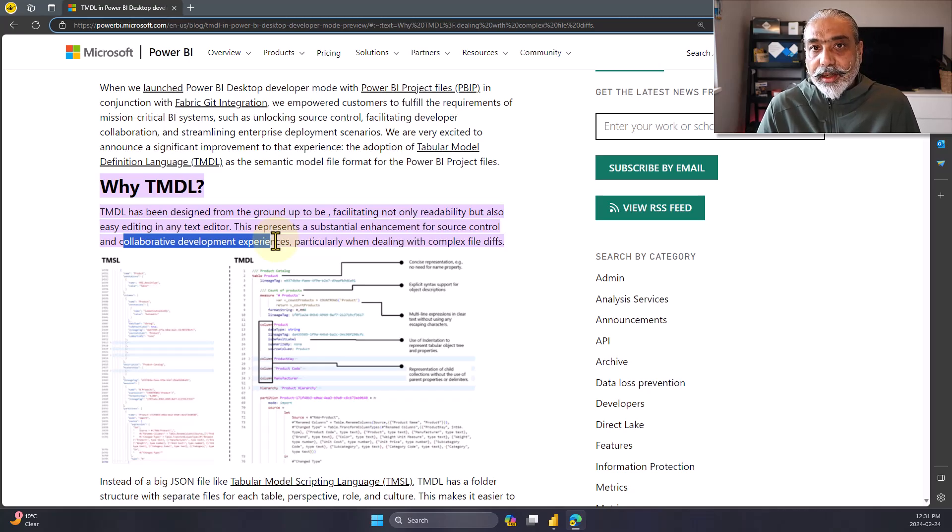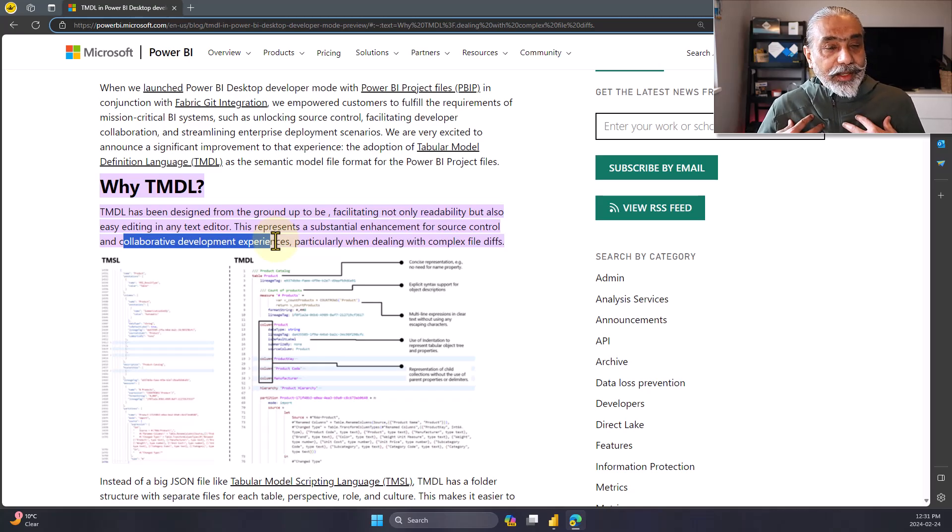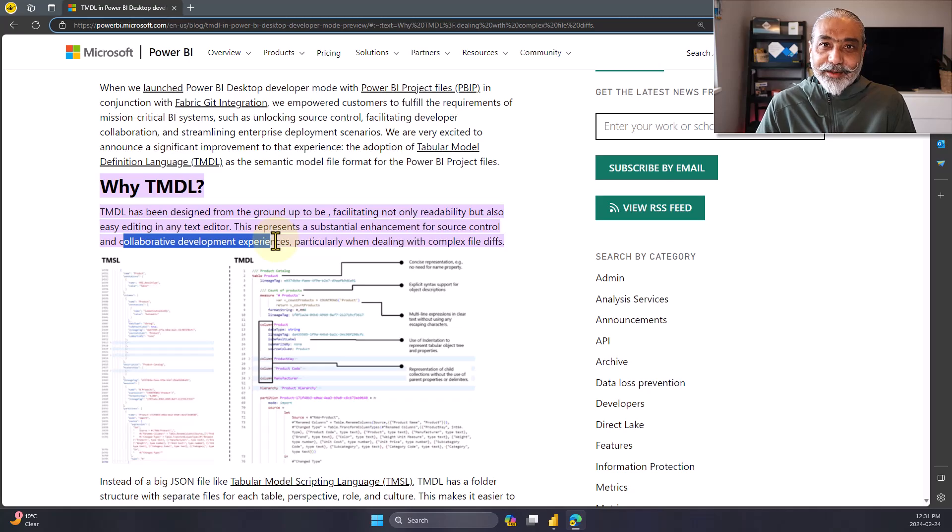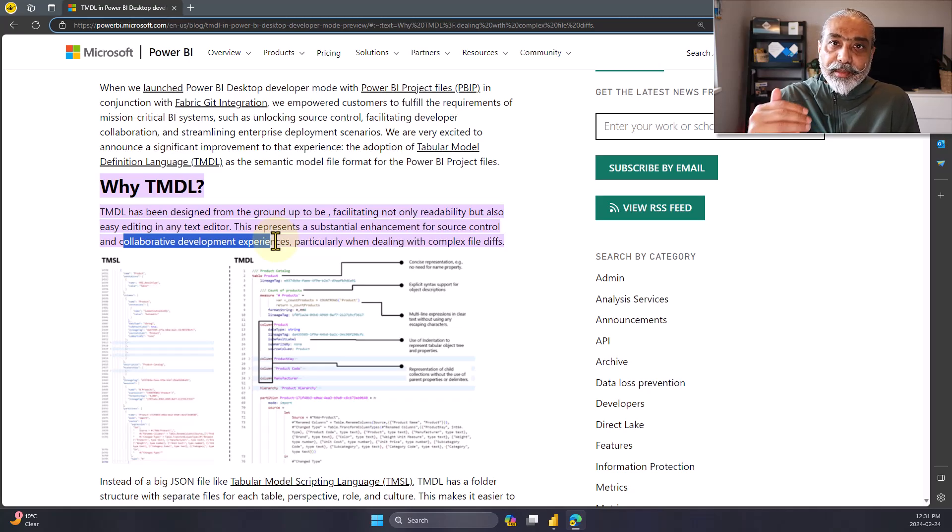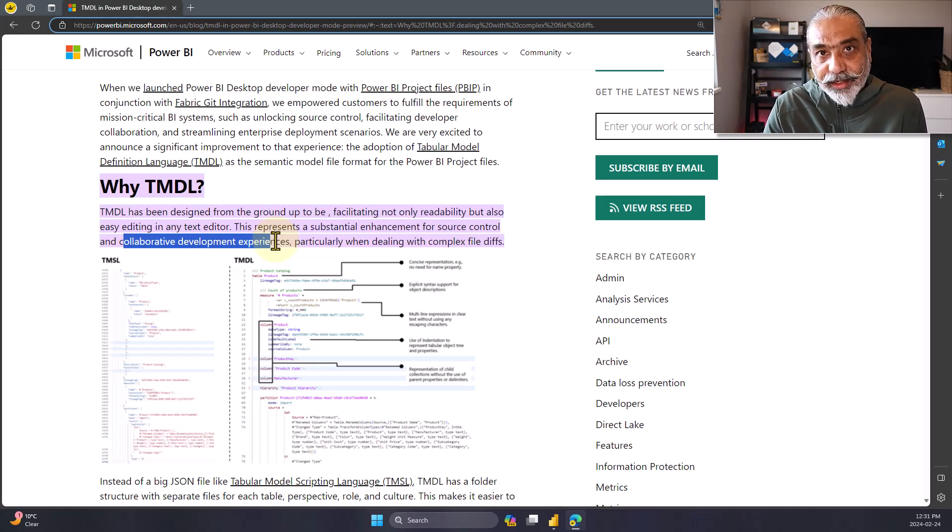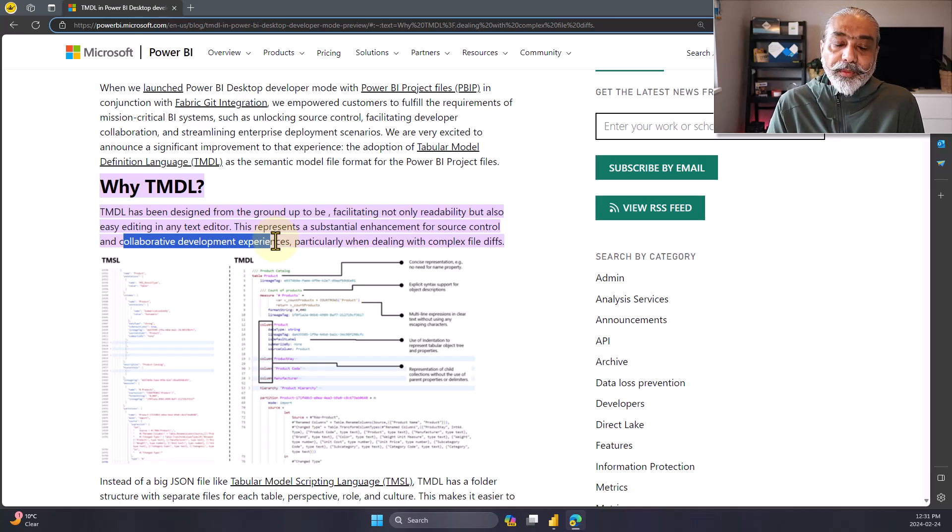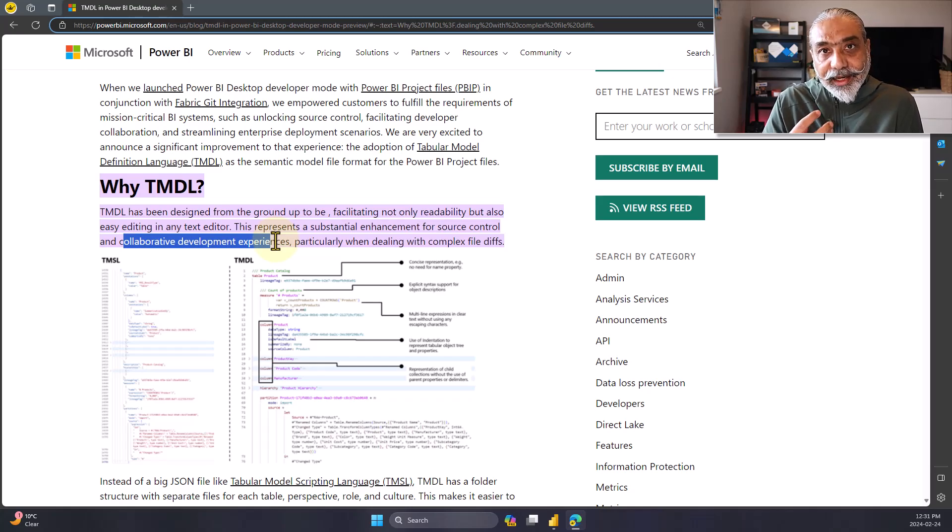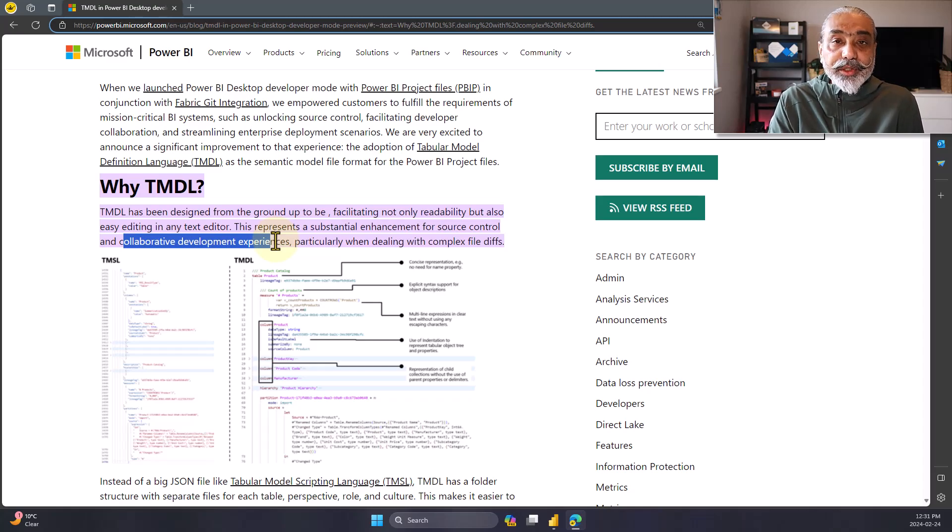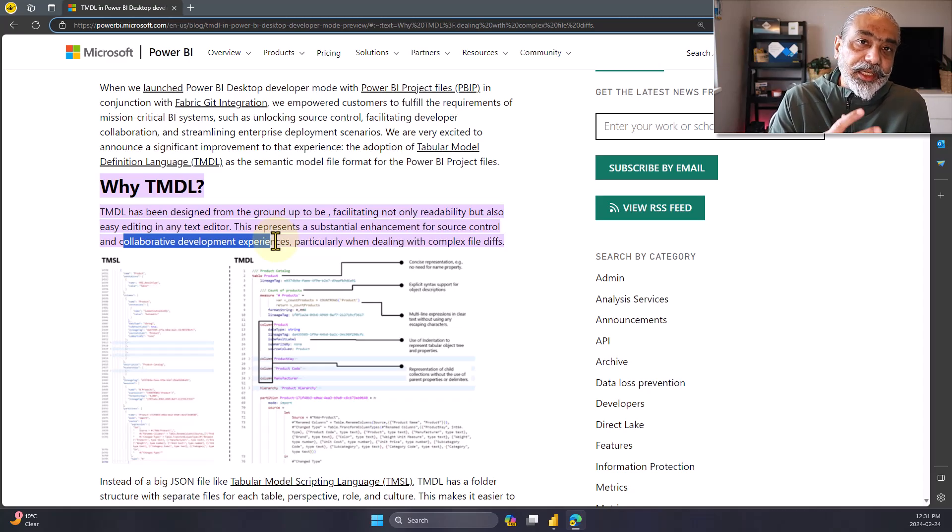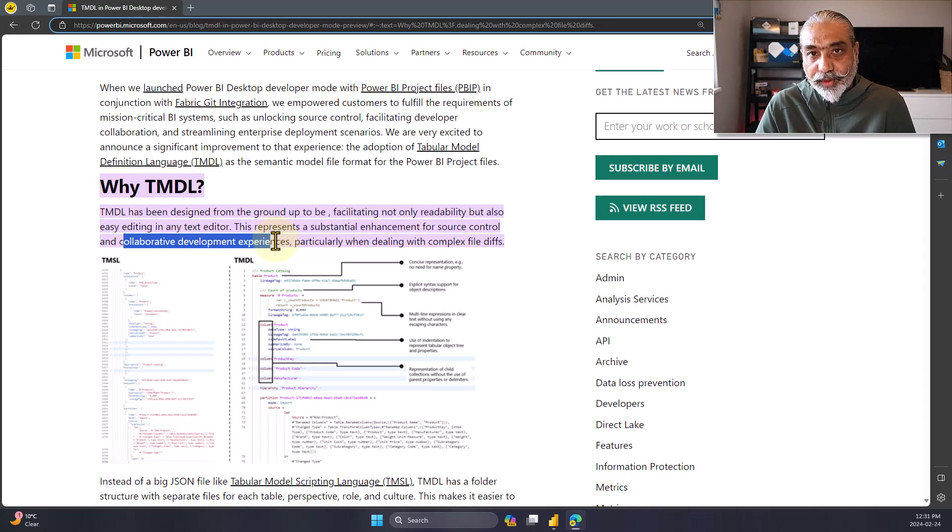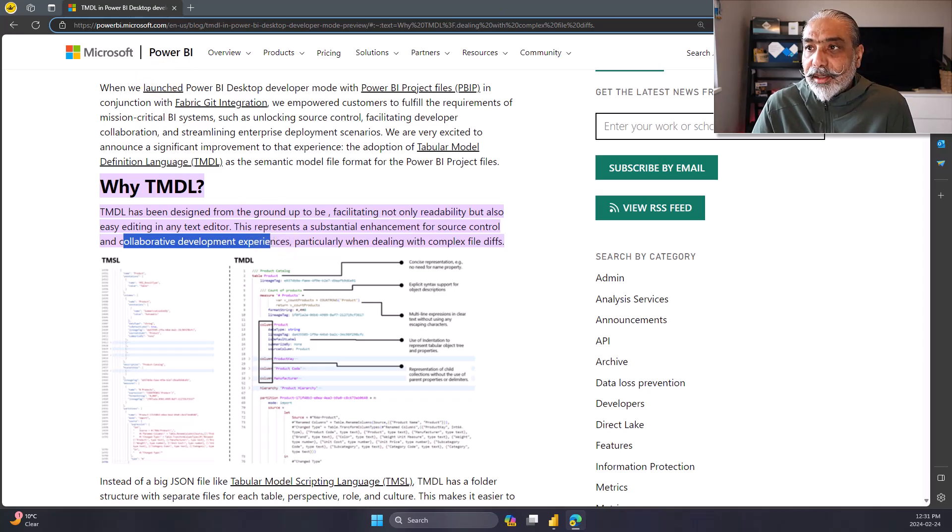So today, what I'm going to do in this video, I love calculation groups. I have tons of design calculation groups. So already in my Power BI file, I have a calculation group created. What we will try to do is create another calculation item in that calculation group using TMDL and see from outside. So that's what we're going to do.